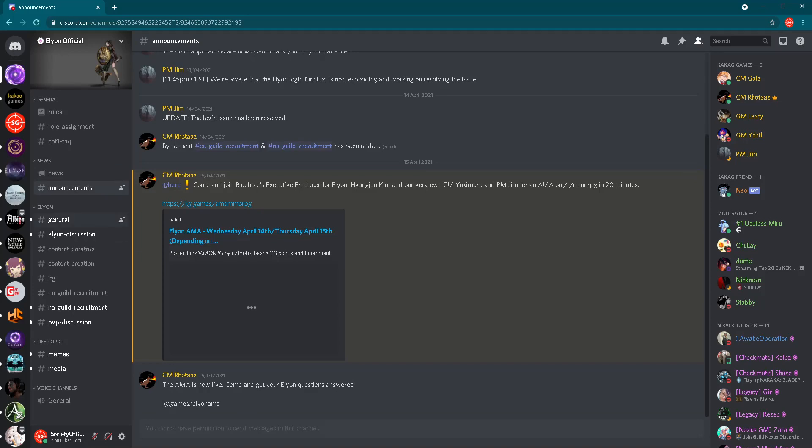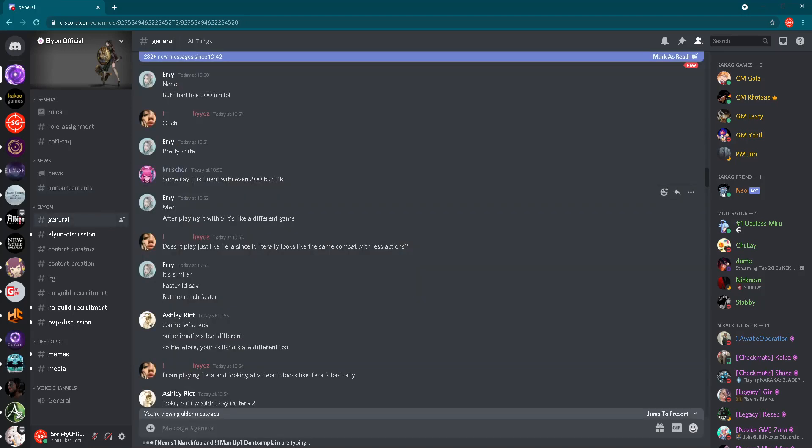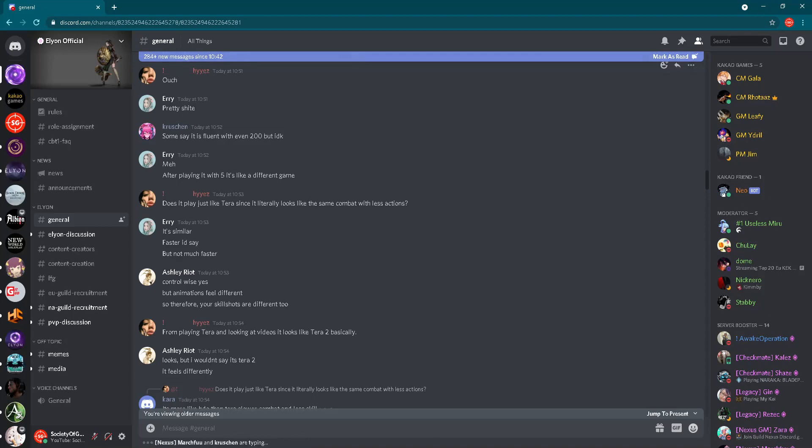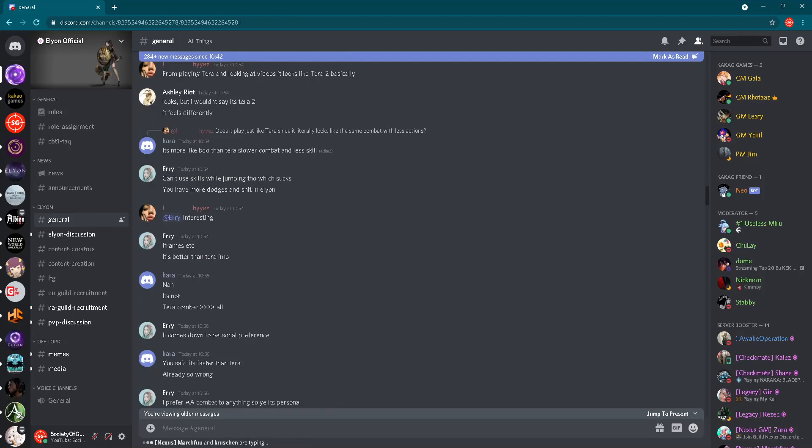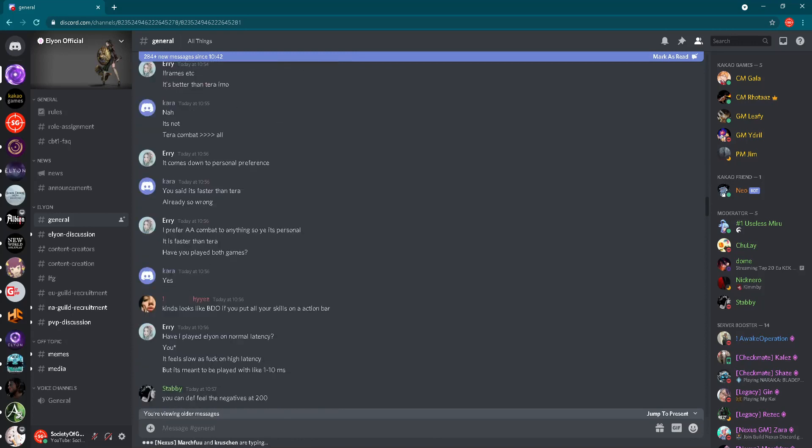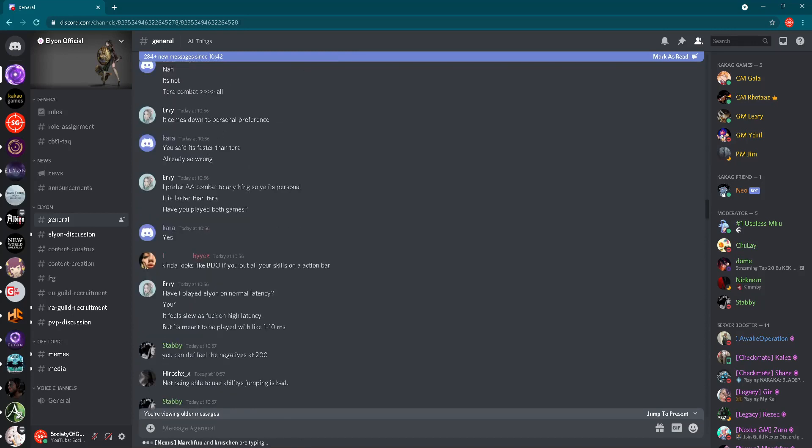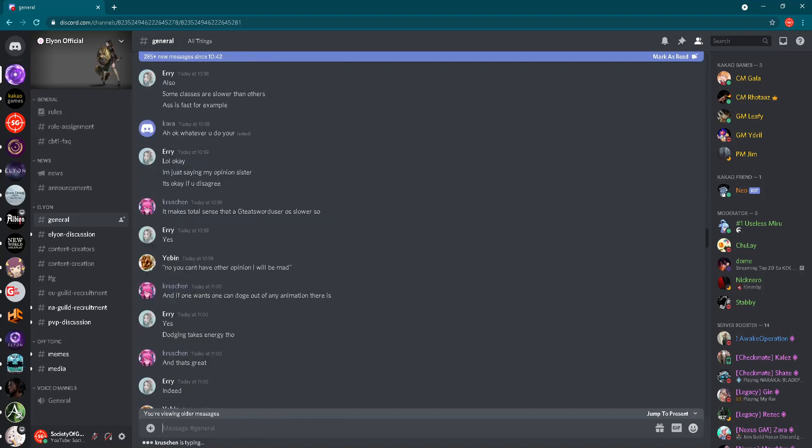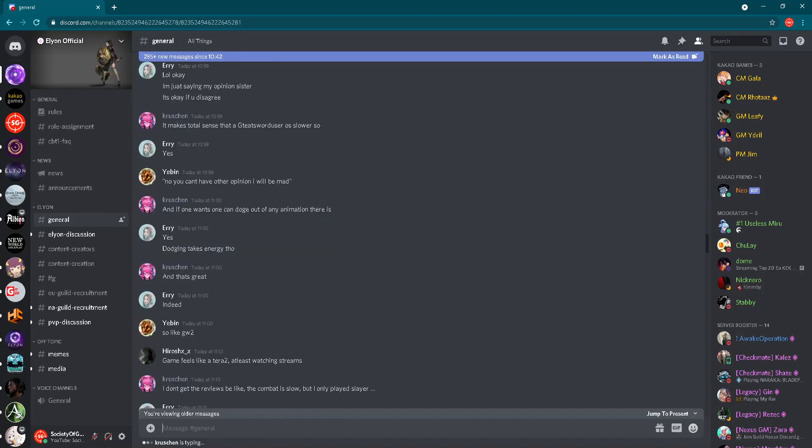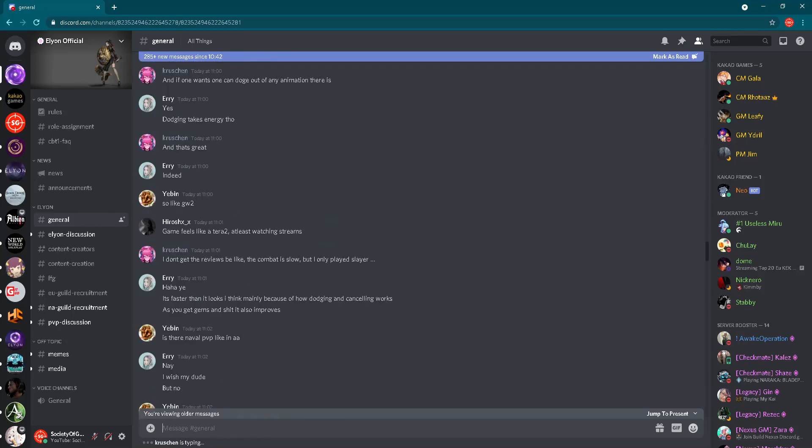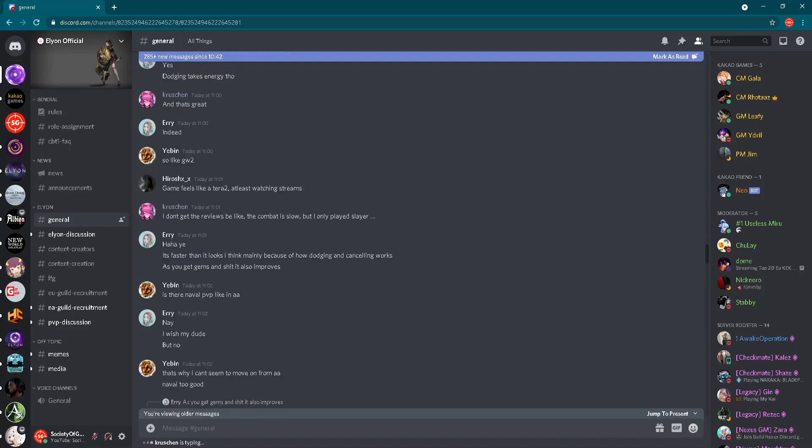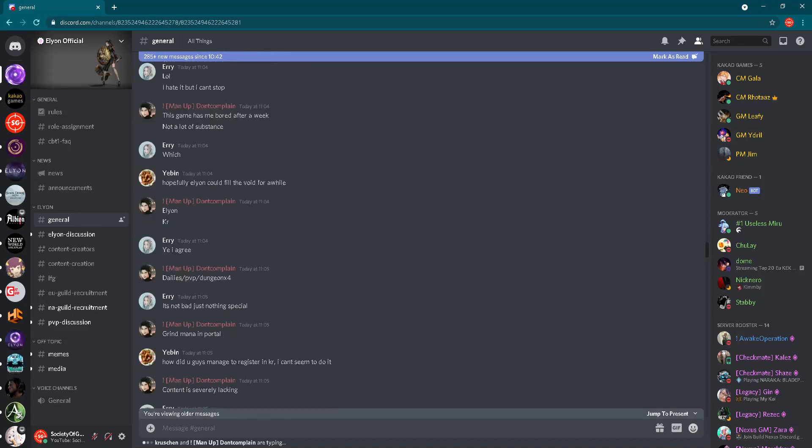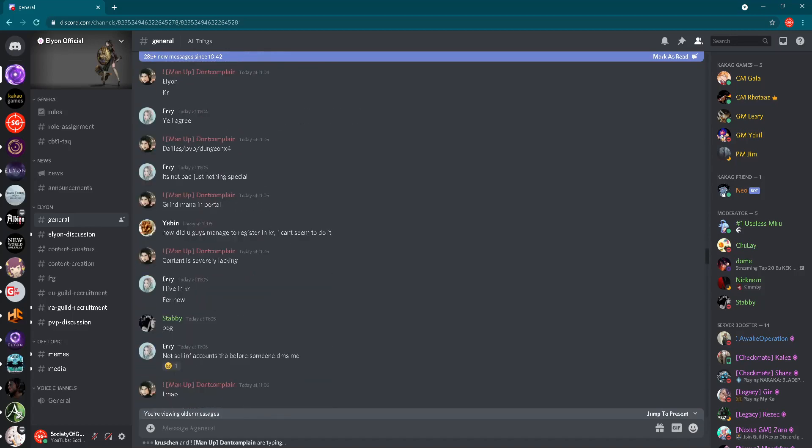Then we are moving to the Elyon part of this Discord. Here we have a general channel. Check this out. I didn't check this channel now for one hour, maybe a little bit less, and I already have almost 300 new messages. Check this. So like I said, if you want to be part of this really glorious and beautiful community, come here and join this Discord server. You will find lots of players who are talking mostly about the game, about Elyon. But also here on the general part of the forum, you can talk about anything you want.